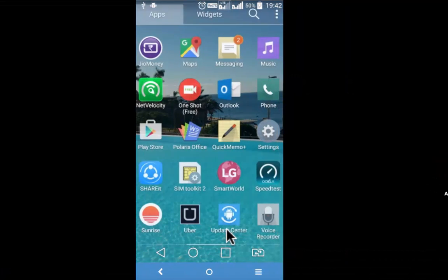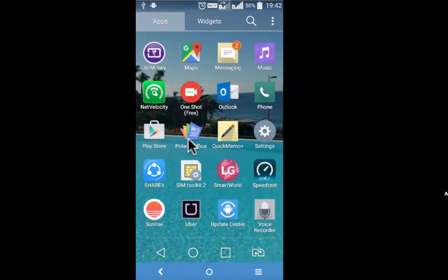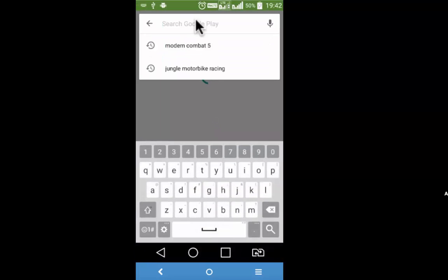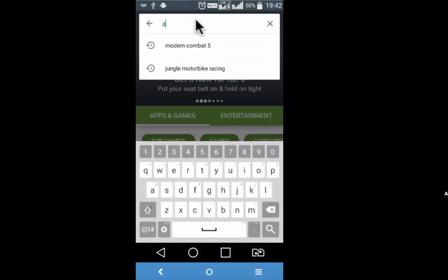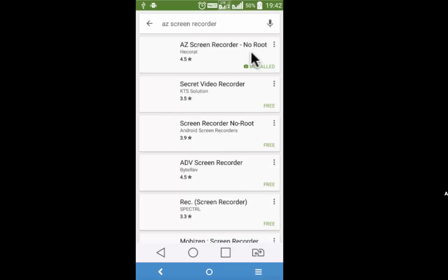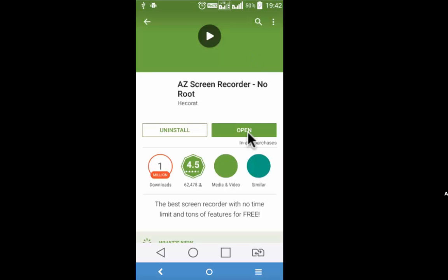To download AZ Screen Recorder, go to Play Store and look for AZ Screen Recorder. Here it is. I have already installed it, so I am opening it.